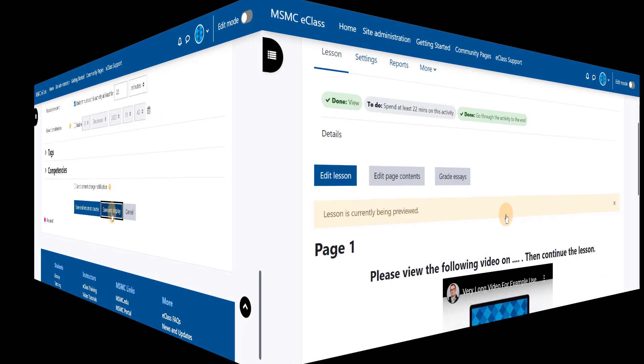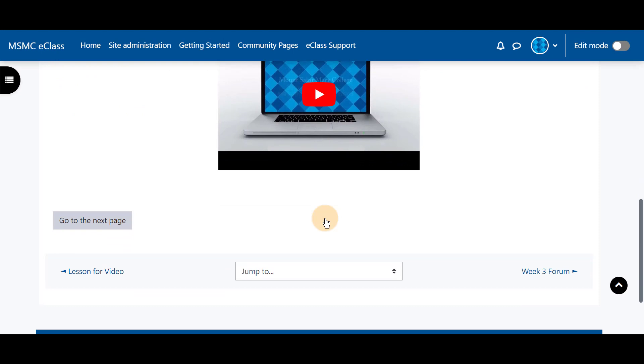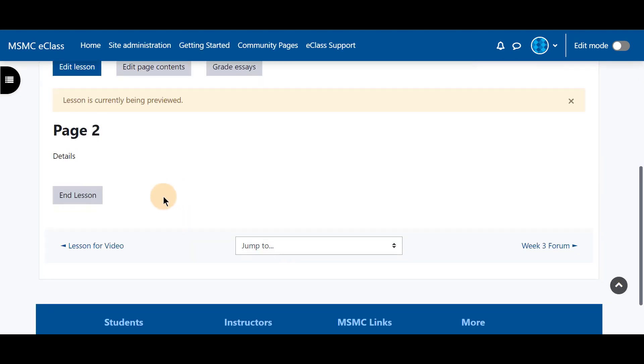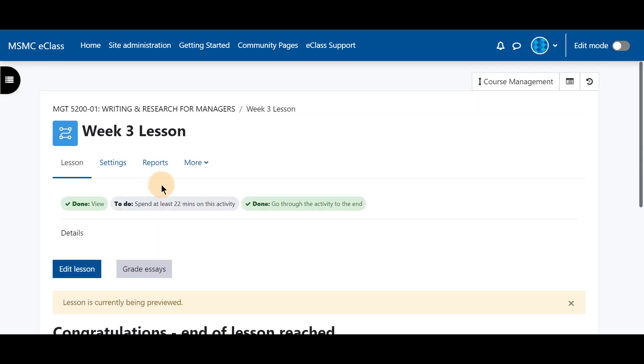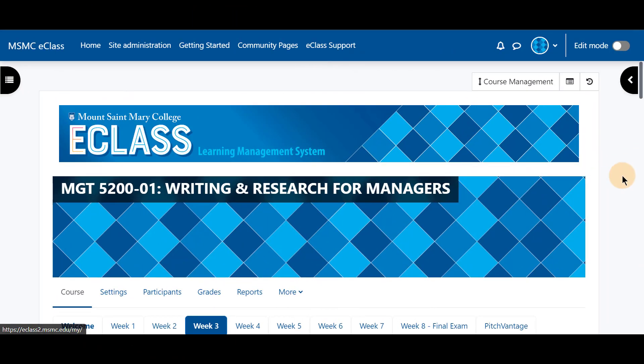We're going to save and display and you can see here it shows page one and it opens directly to the lesson just as your students would see it. We can continue and you have added a few pages for your lesson. Thank you for watching.